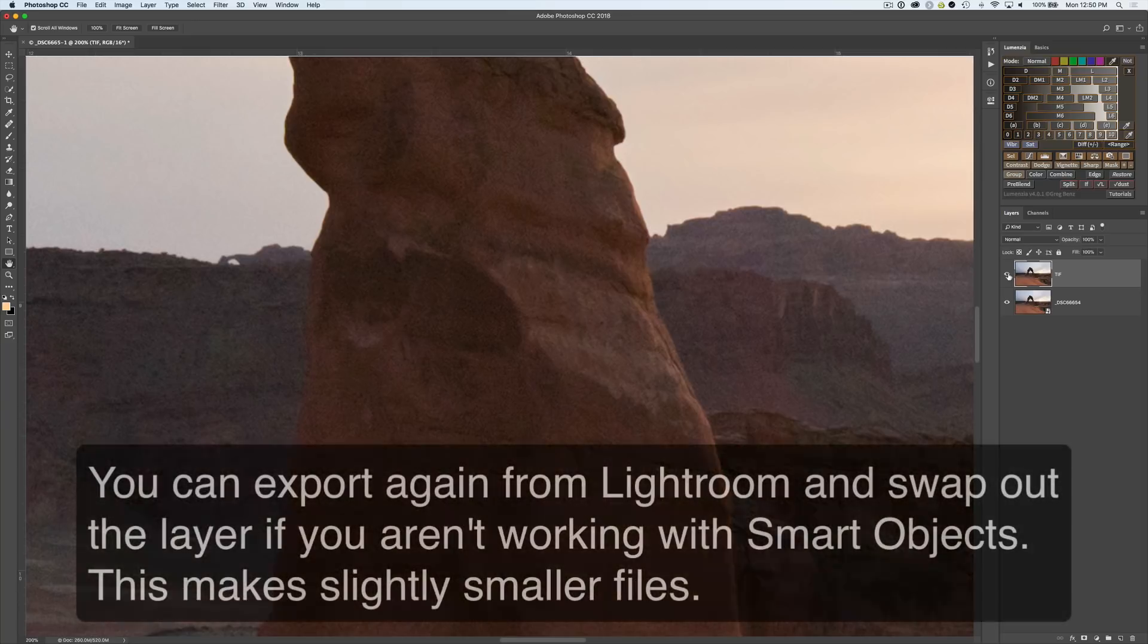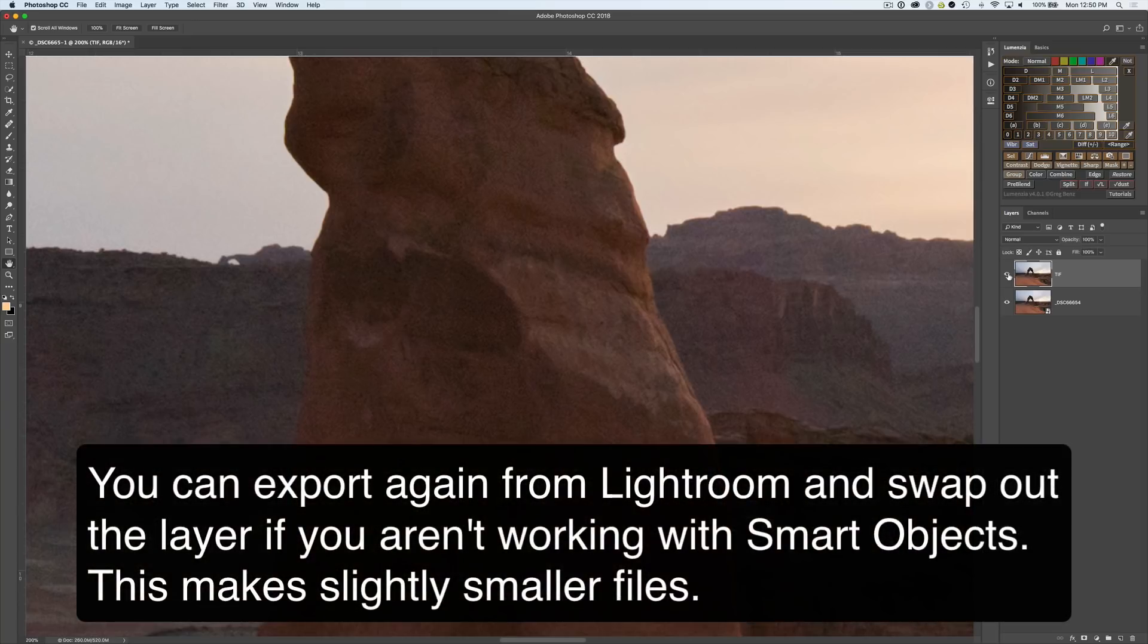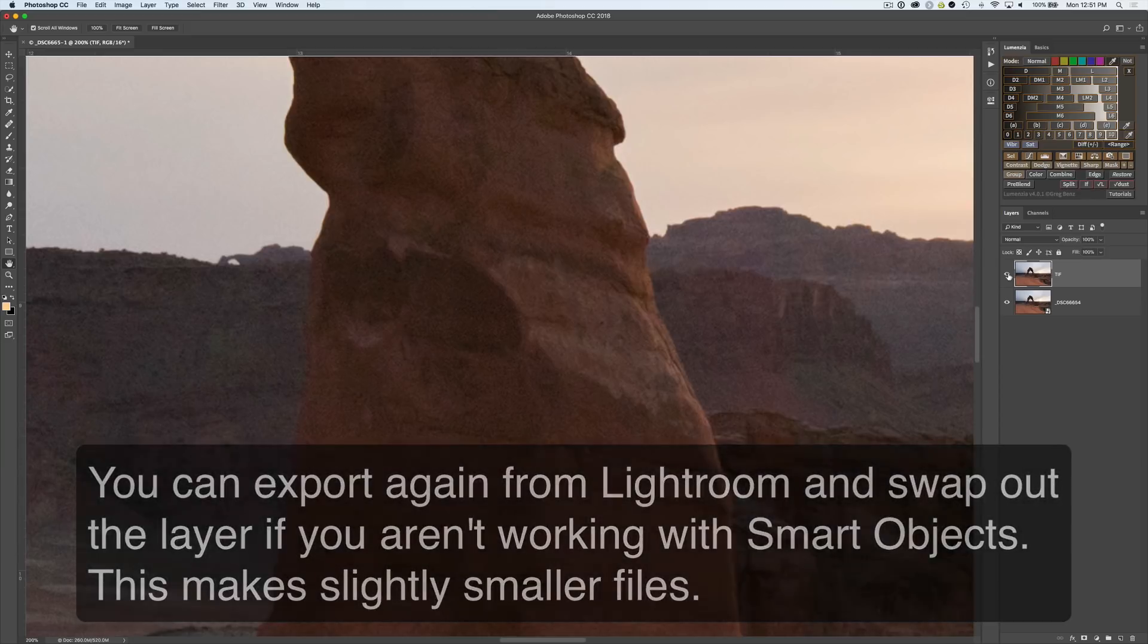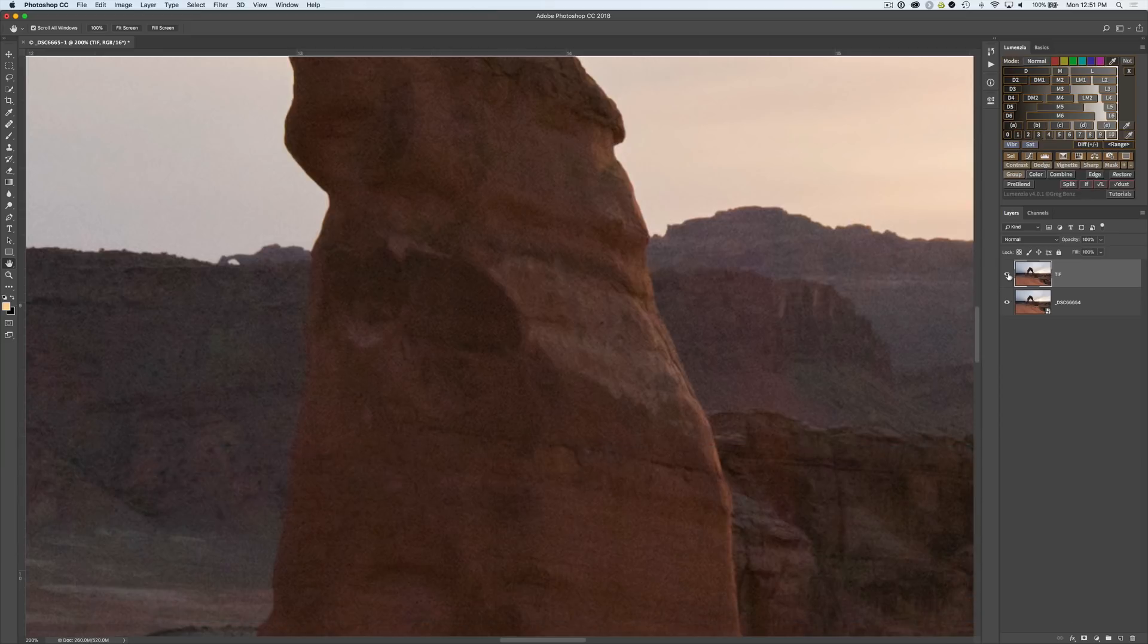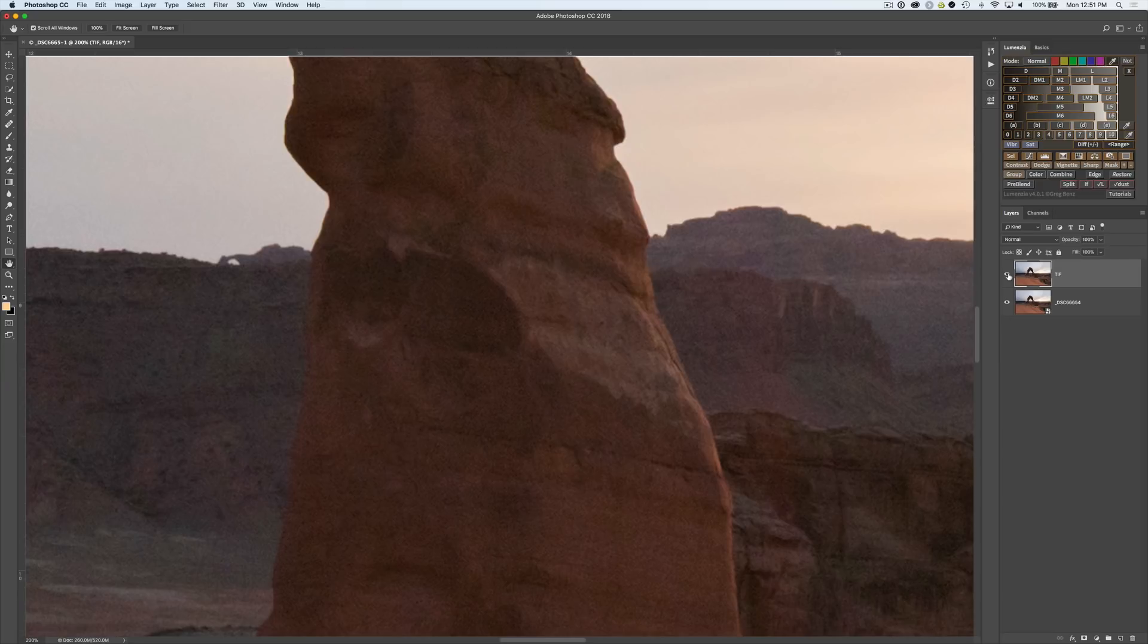You can get the exact same results from Lightroom. In fact a lot of times I simply create virtual copies and export them over to Photoshop. If I want to change the underlying layer I can change things in Lightroom and re-export to Photoshop and just swap out the layer so I can still work essentially non-destructively.